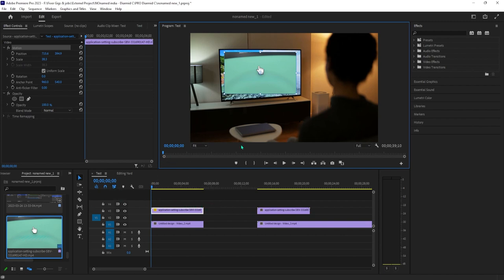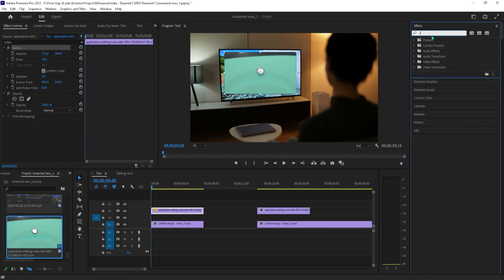Next go over to the effects panel and type corner pin into the search box. Drag the effect onto your top video clip.